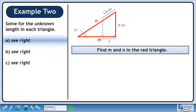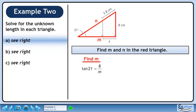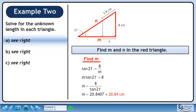Find m and n in the red triangle. First we'll find m. Use the tangent ratio to solve for m. Cross multiply, then divide both sides by tan21 to isolate m. The value of m is approximately 20.84 cm.